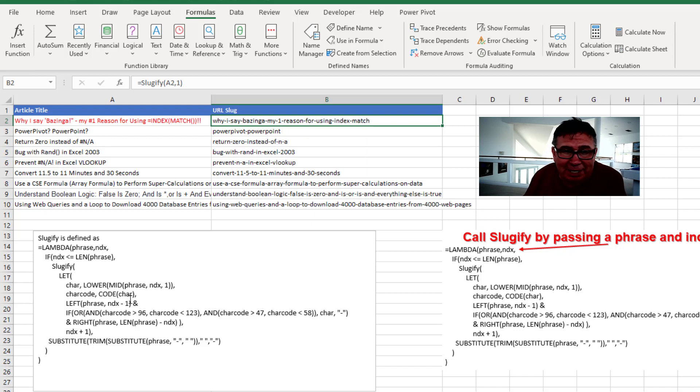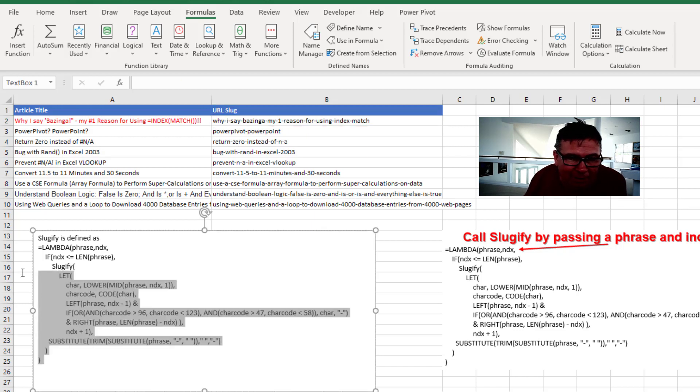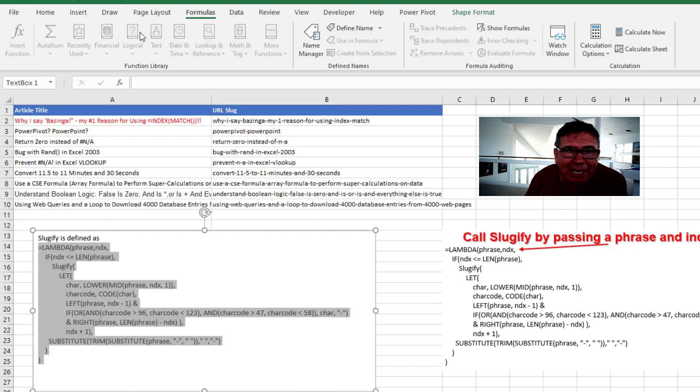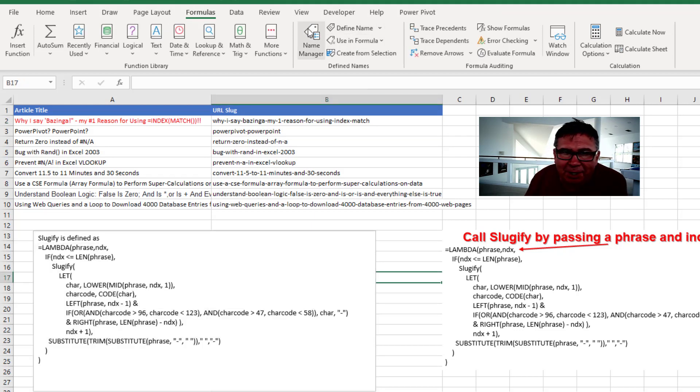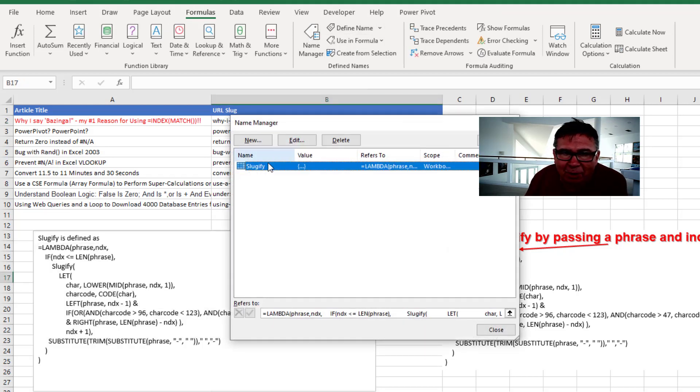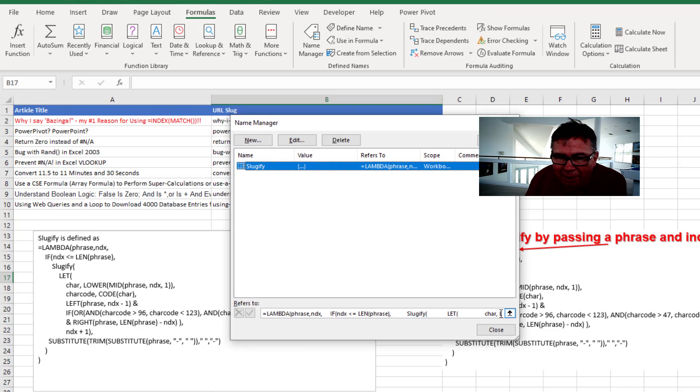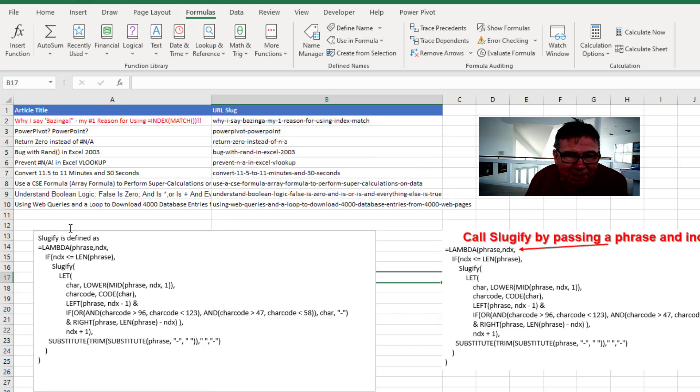Now, in order to actually make this work, we copy all of these characters from the lambda function and go into Formulas Define Name. I've already done that. So here in the Name Manager, I created a name called sluggify. I've pasted the whole thing in there. Click close.